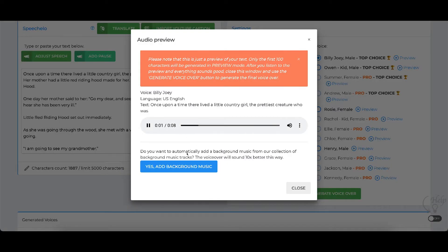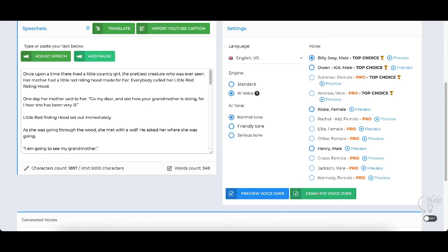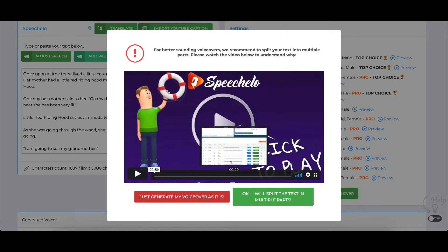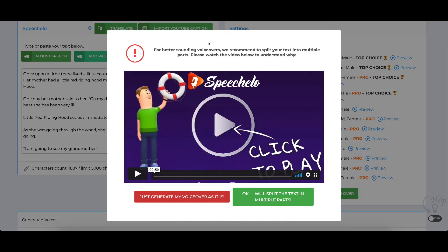Once upon a time there lived a little country girl, the prettiest creature who was... That's a preview — it only takes the first 100 characters and gives you a sense of what it's going to sound like. Then if we like it, we'll go ahead and click generate. It says for better sounding voiceovers, they recommend you split the text into multiple parts. I think it sounds just fine without doing that.